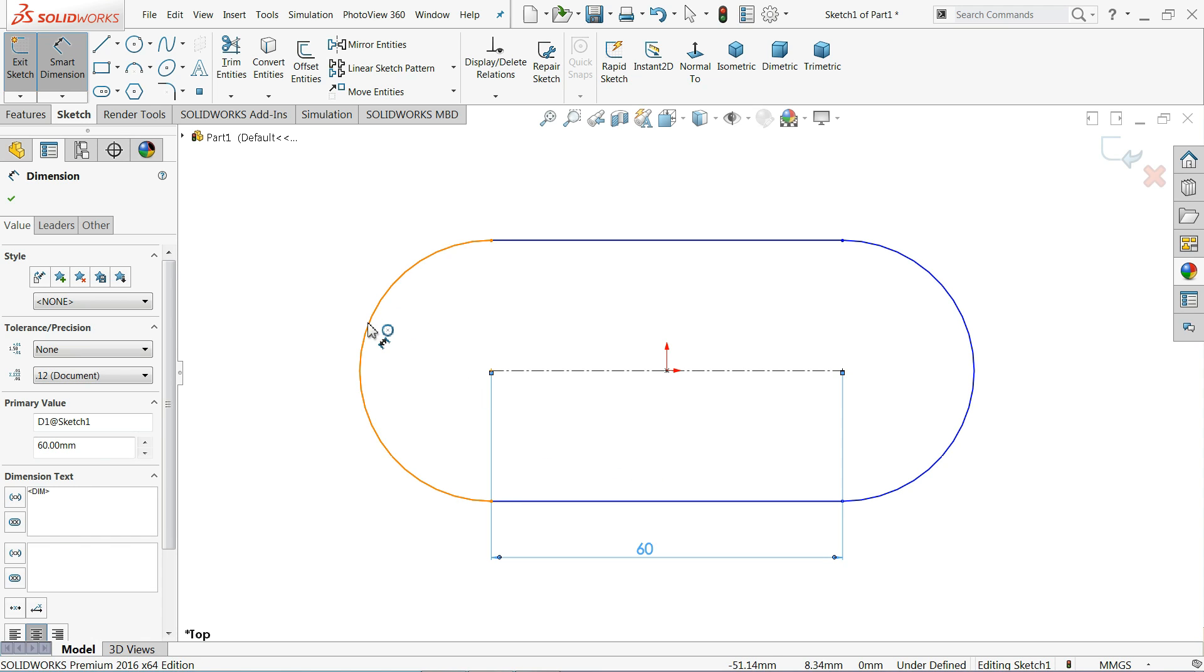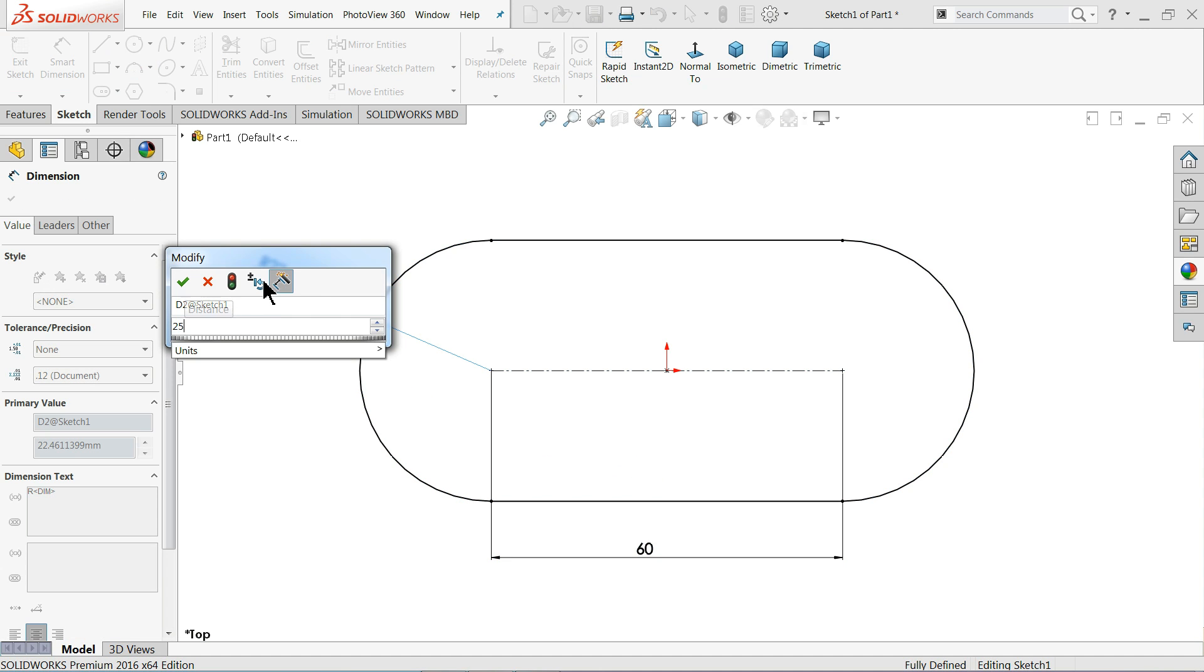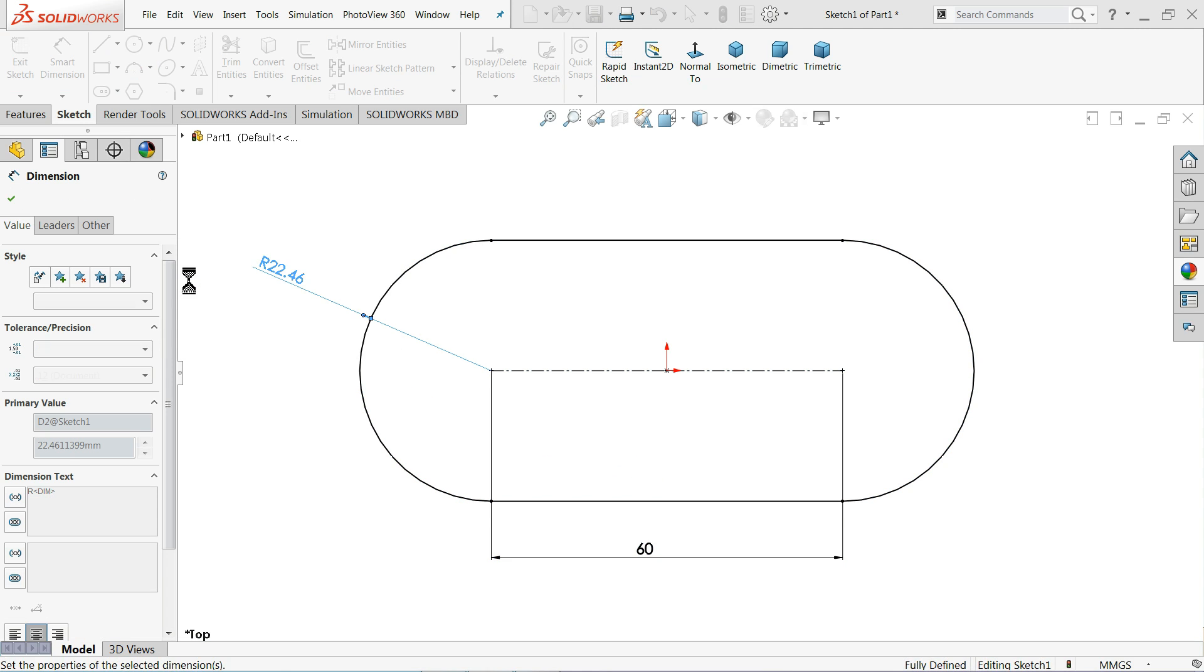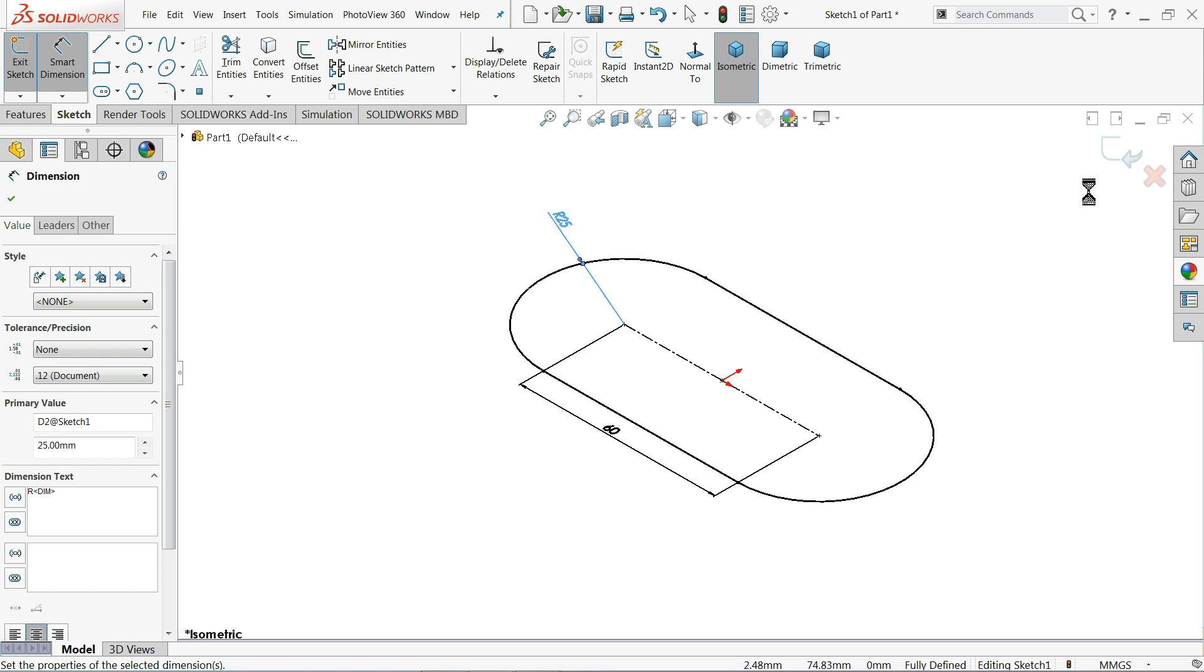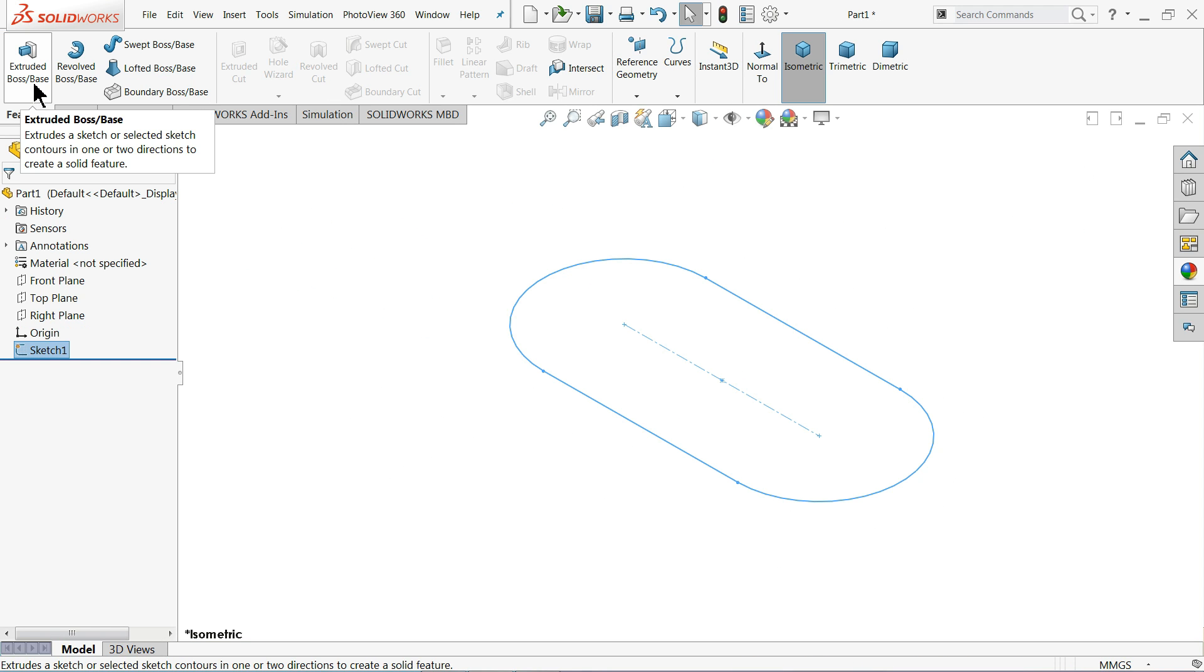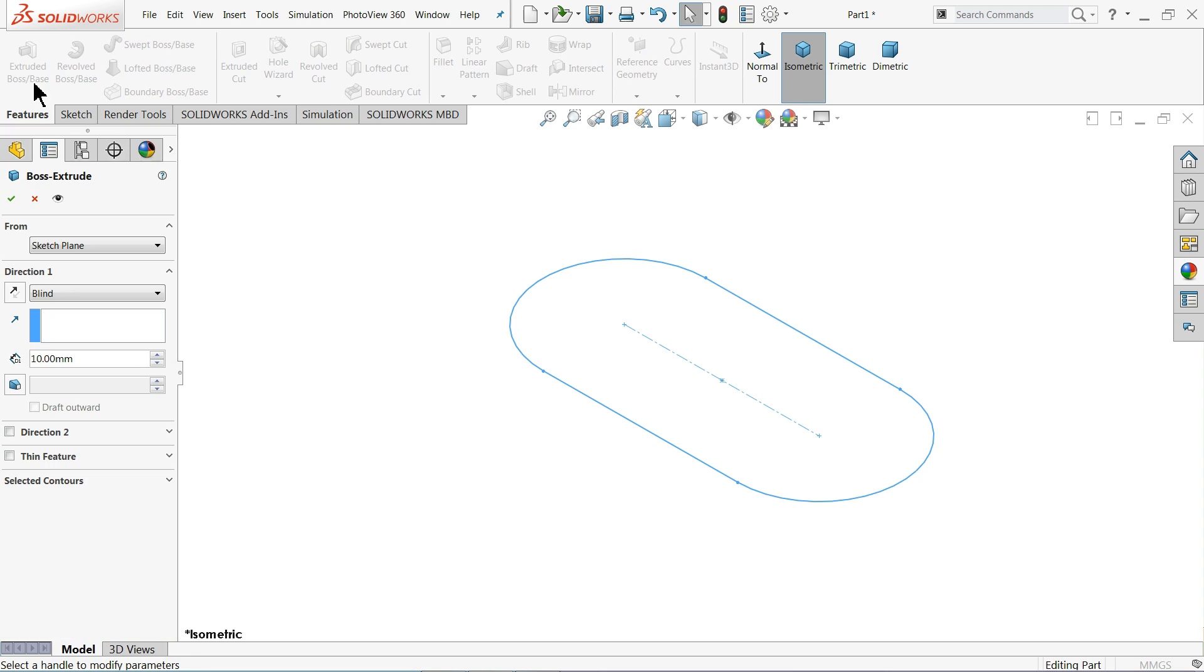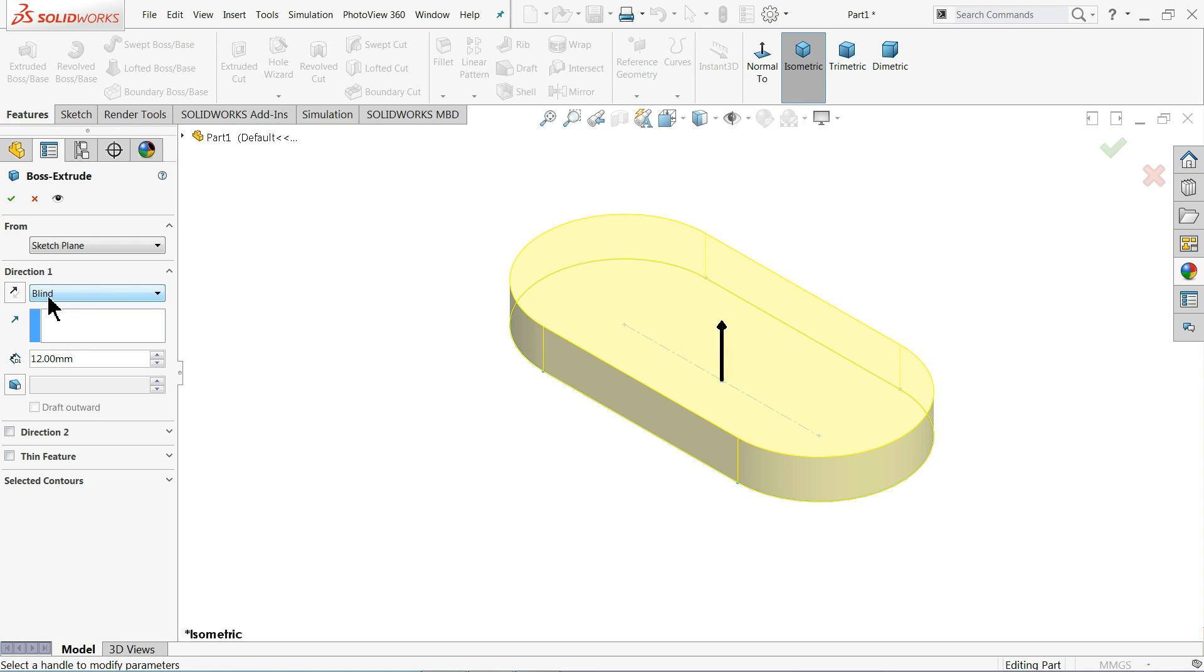And the radius is 25 millimeter. See, isometric view. Exit. And simply select extrude. This thickness, you can keep your end condition blind and thickness you can select your 12 millimeter.